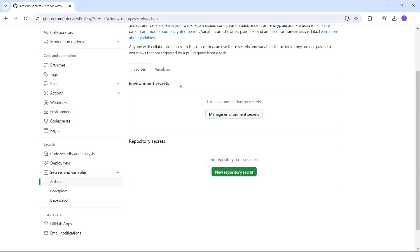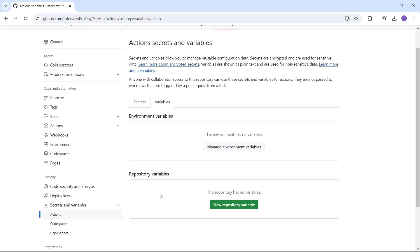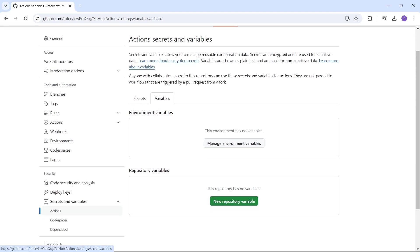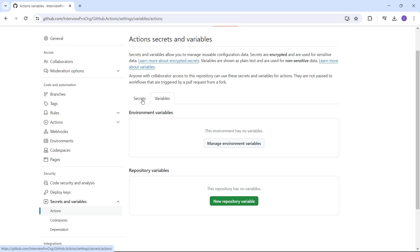We'll look at environment secrets when we discuss environments in GitHub. For now, let's focus on repository secrets and repository variables. Variables are non-sensitive information, whereas secrets are sensitive information that you do not want to disclose. I'm going to create a few variables and secrets and we'll see how to access them inside a GitHub workflow.